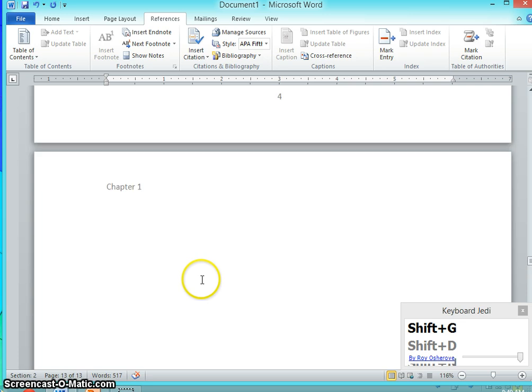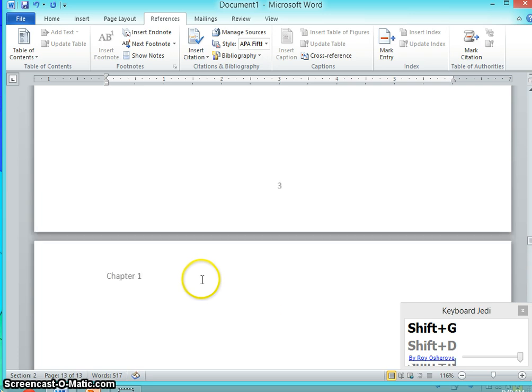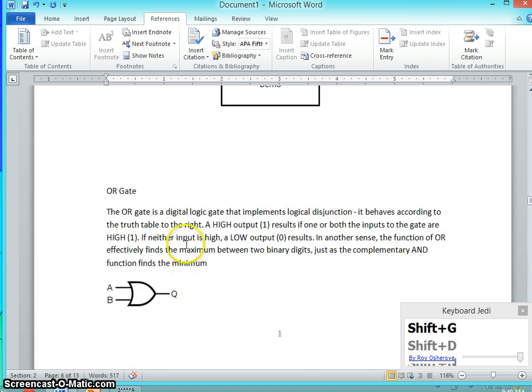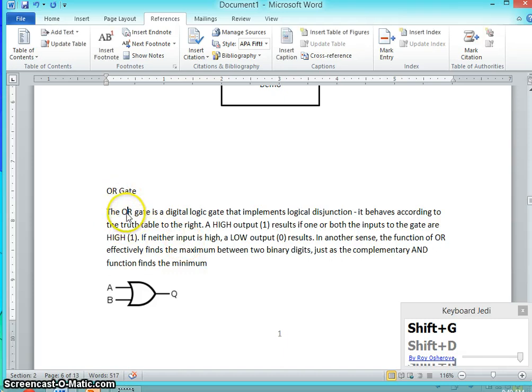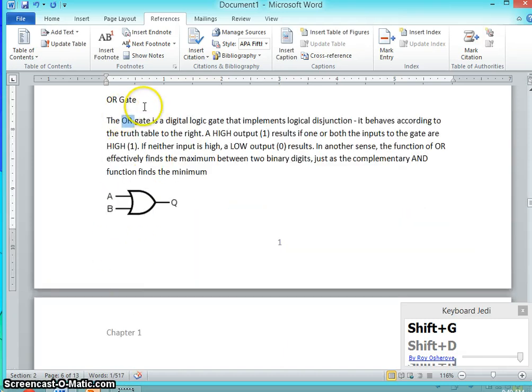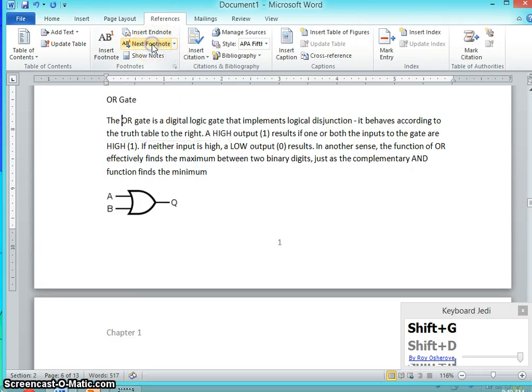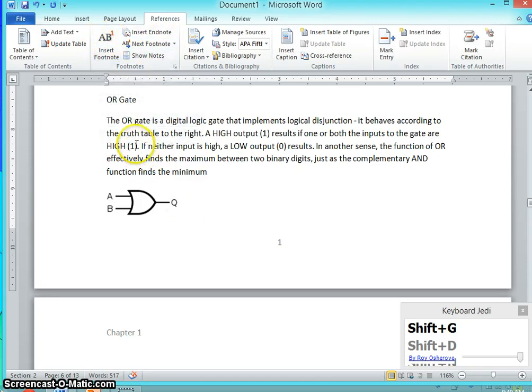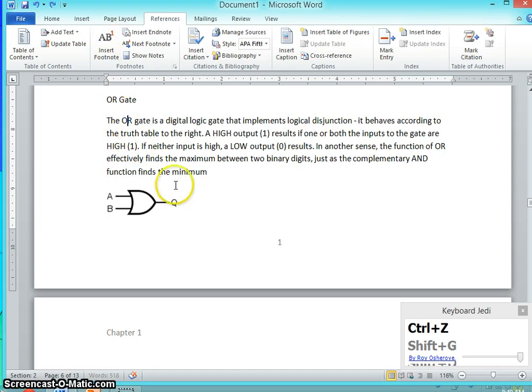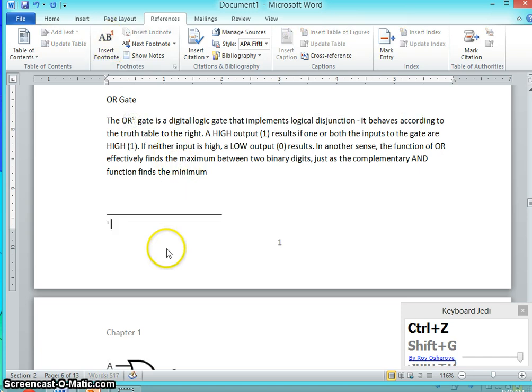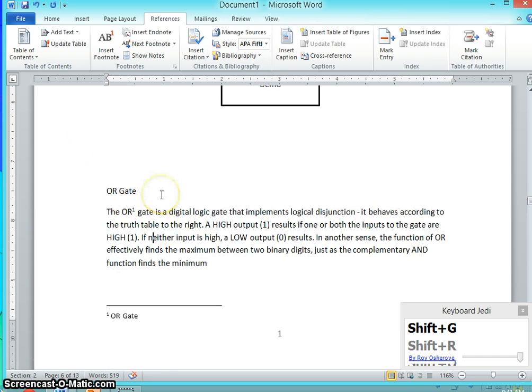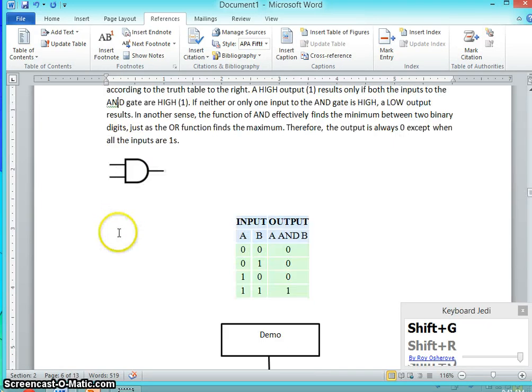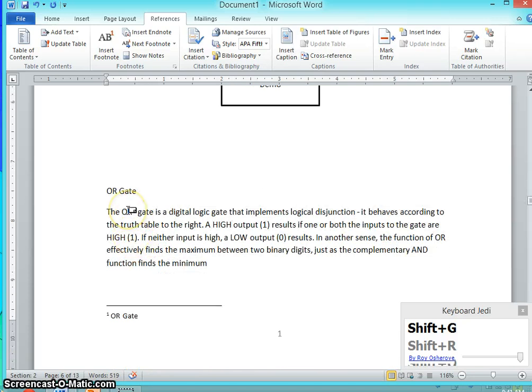Whereas if you want to insert on the same page, you want to insert a note about this word on the same page, then you have to use an option called footnote. So there is an option here, insert footnote. You can mention as a footnote over here. So this is actually the end note and this is footnote.